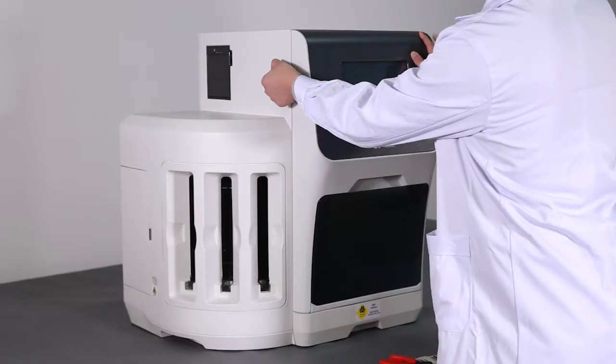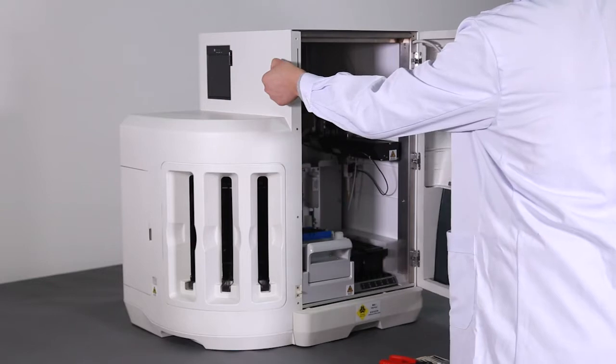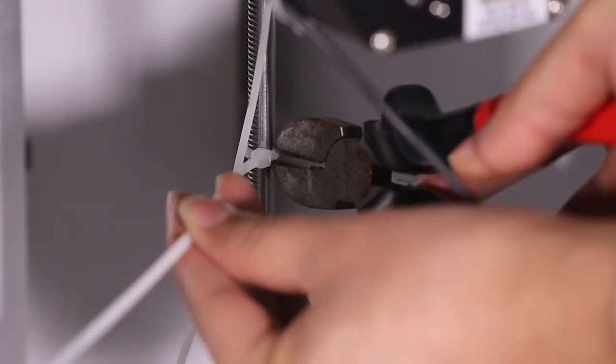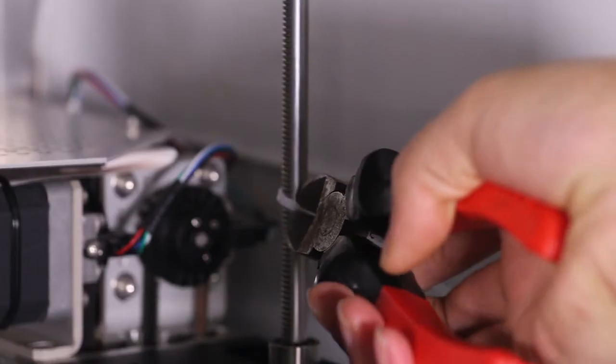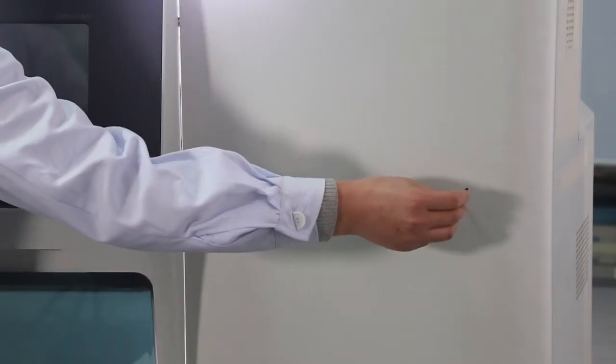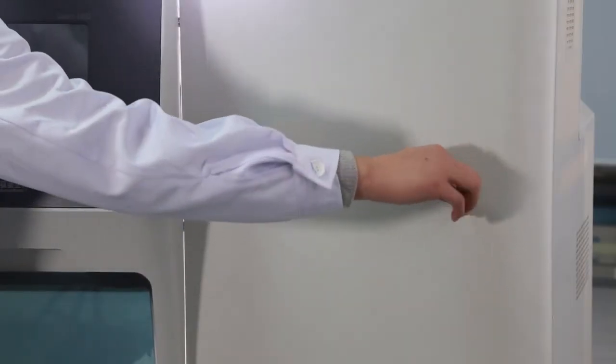Open the sample chamber and cut out the plastic string which is used to tie the mechanical arm. Then use a hexagon wrench to unscrew the screw on the arm retention from its right side.